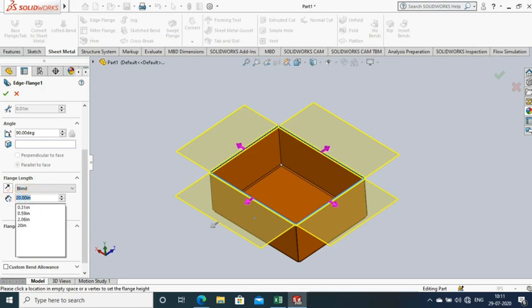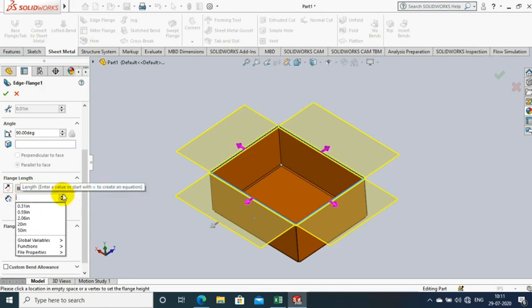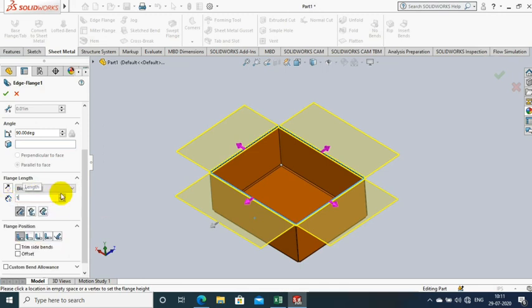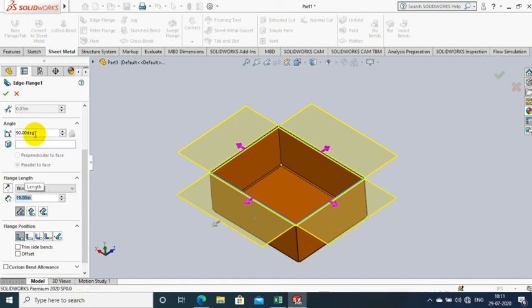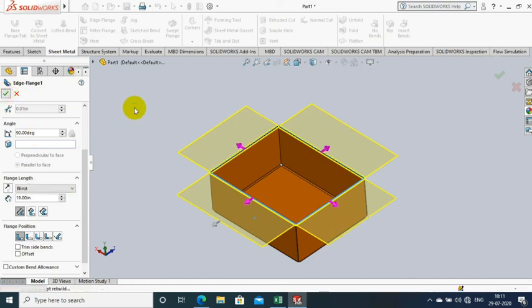If you want to edit the length of the flange, just right-click on the edge flange to specify the new value of flanges.